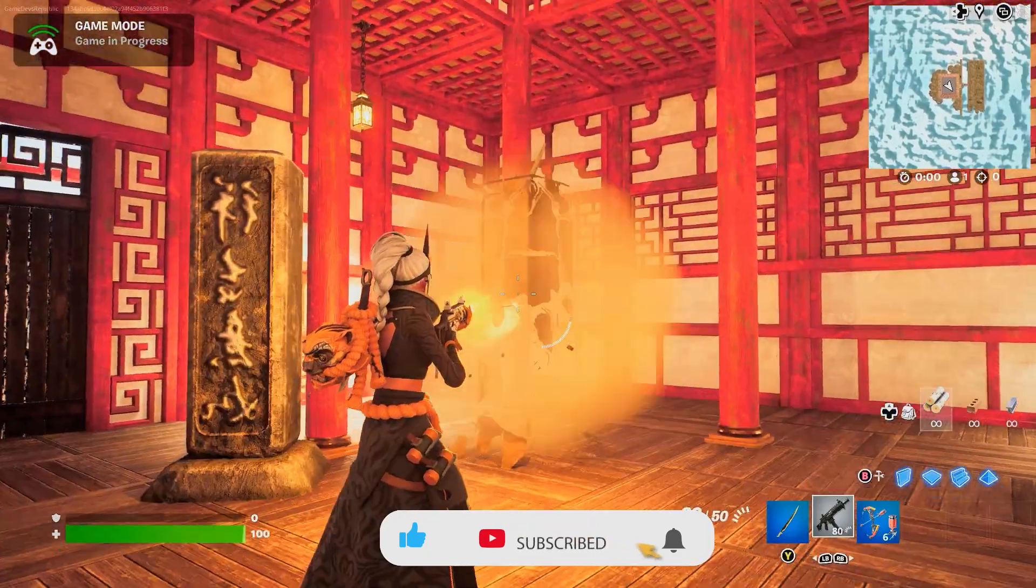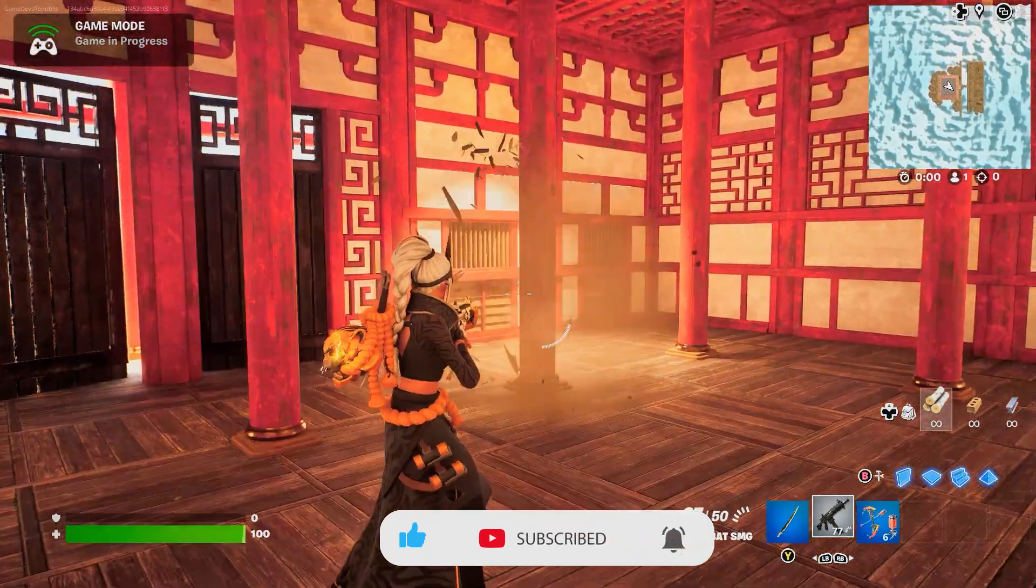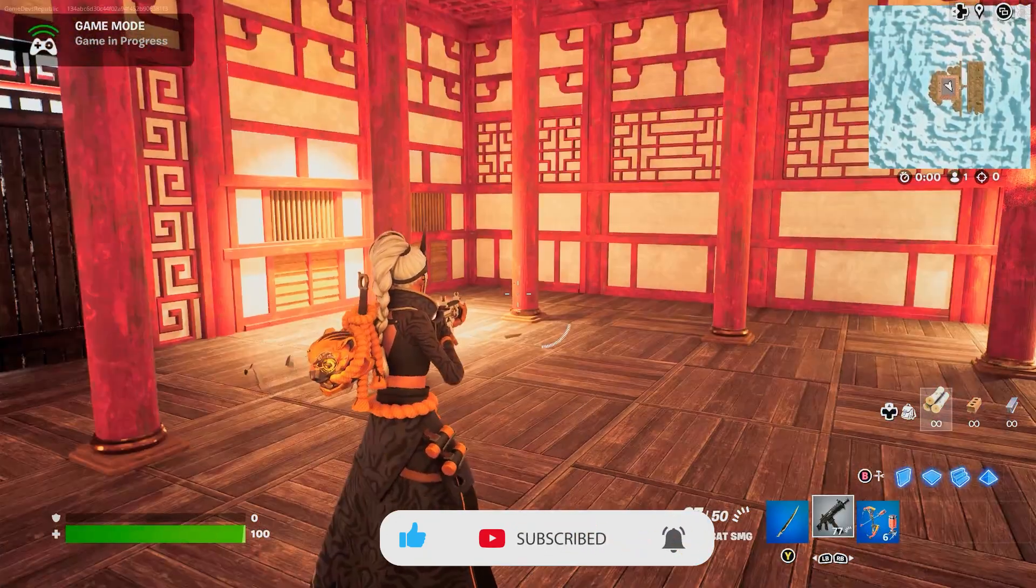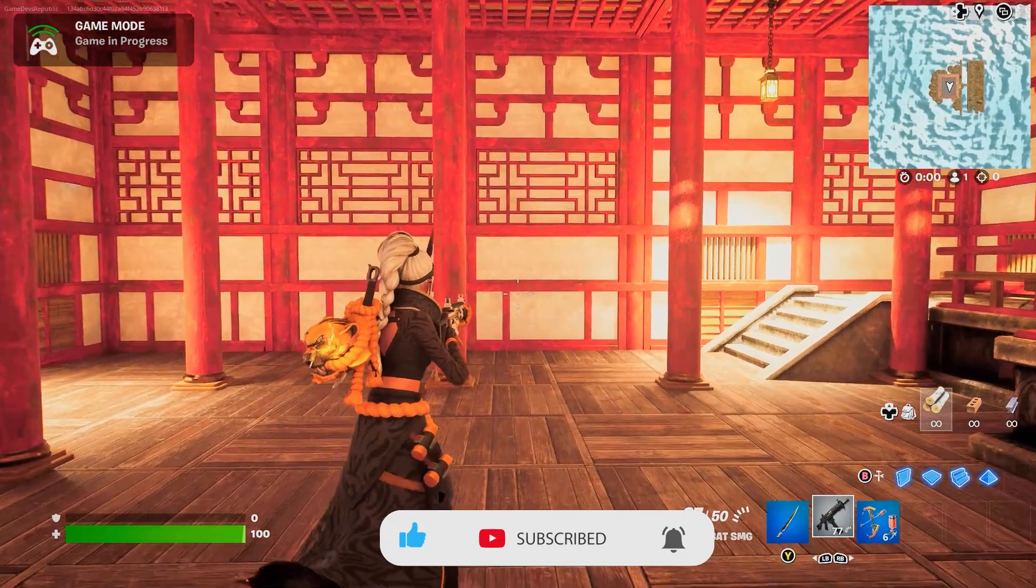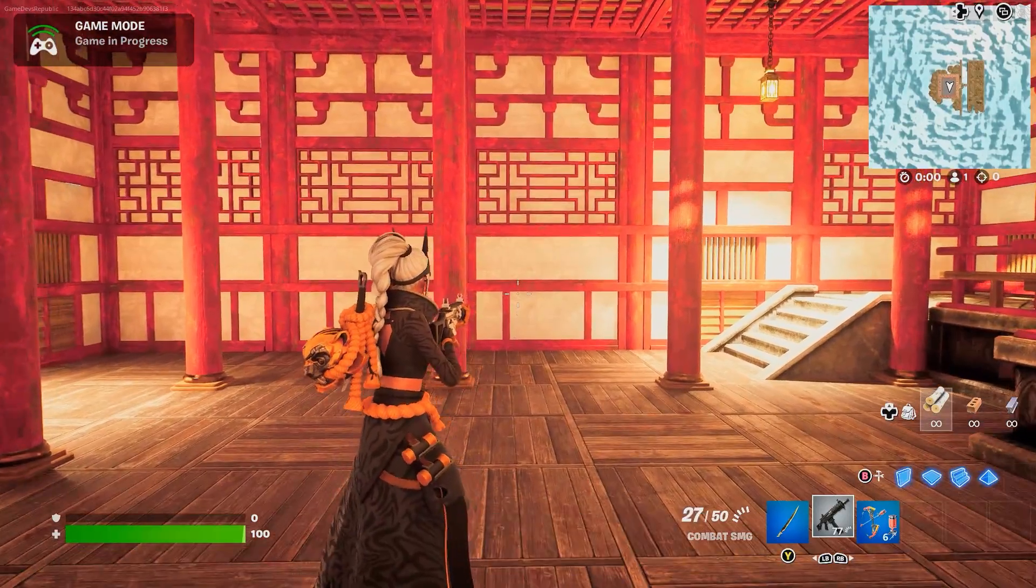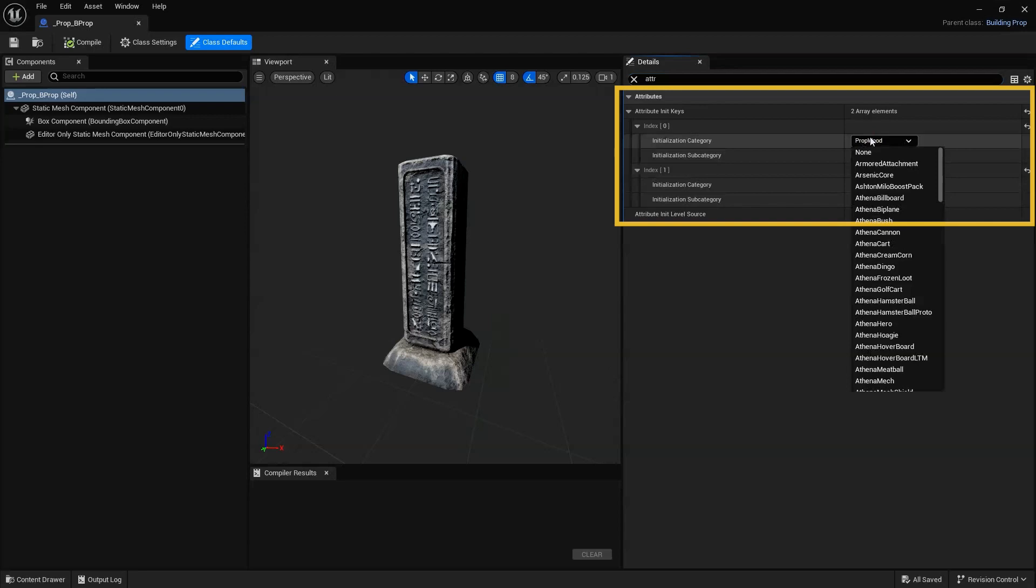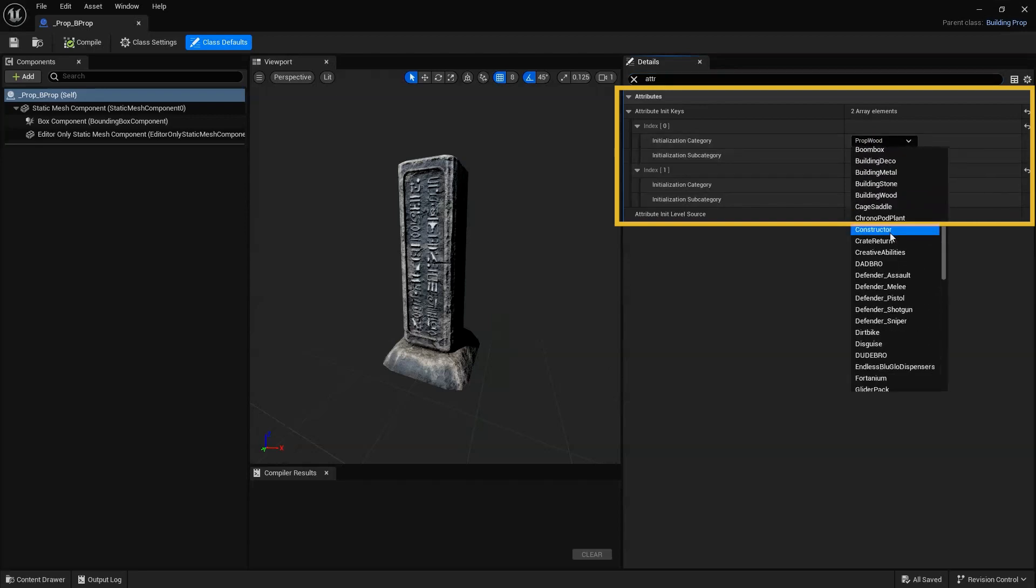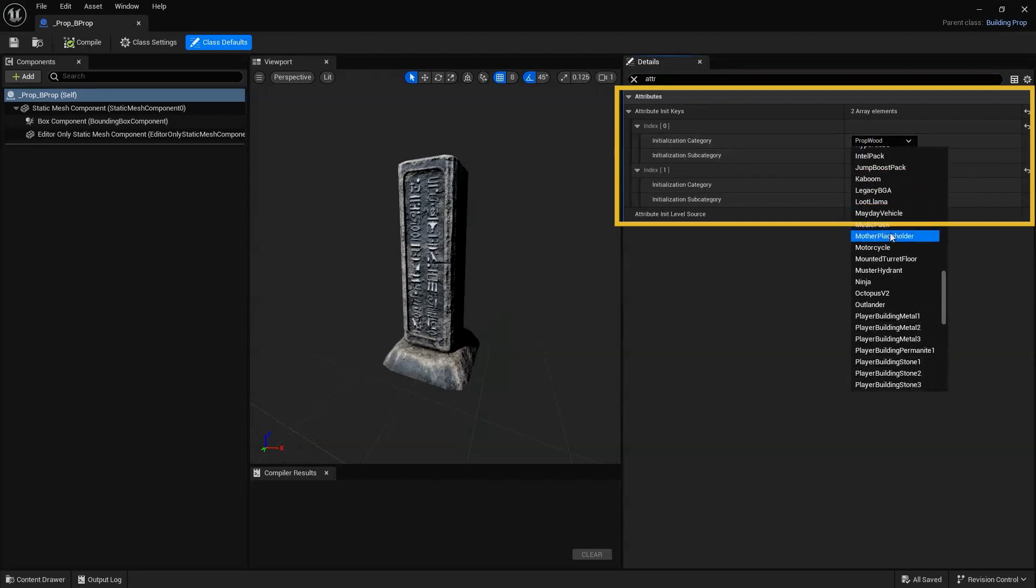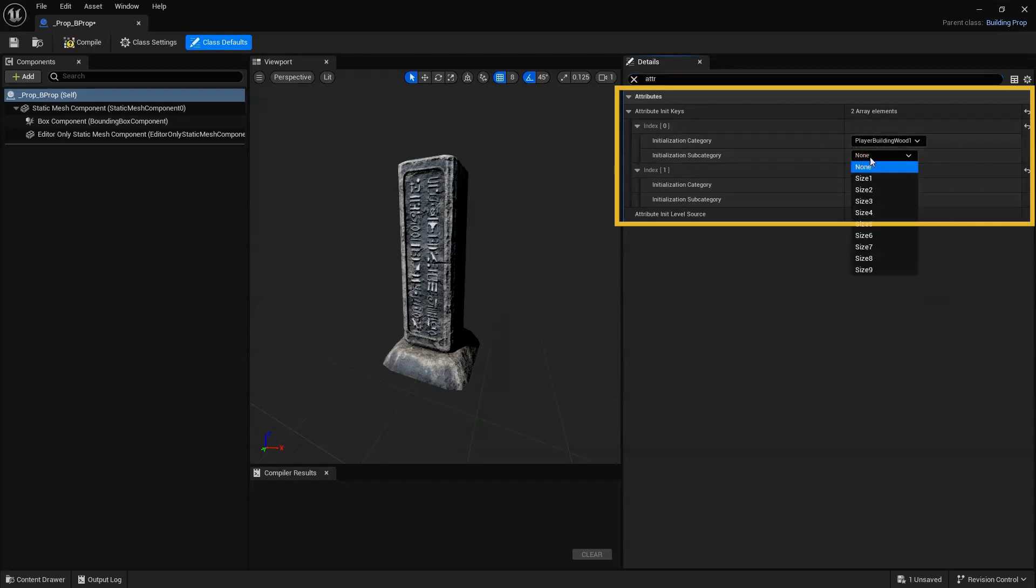However, what if we want to change the amount of damage our object can receive? There are two key ways we can do that. The first and easiest way is to adjust our Blueprint's Initialization subcategory and or its category. Let's start by changing our category from PropWood to Player Building Wood.